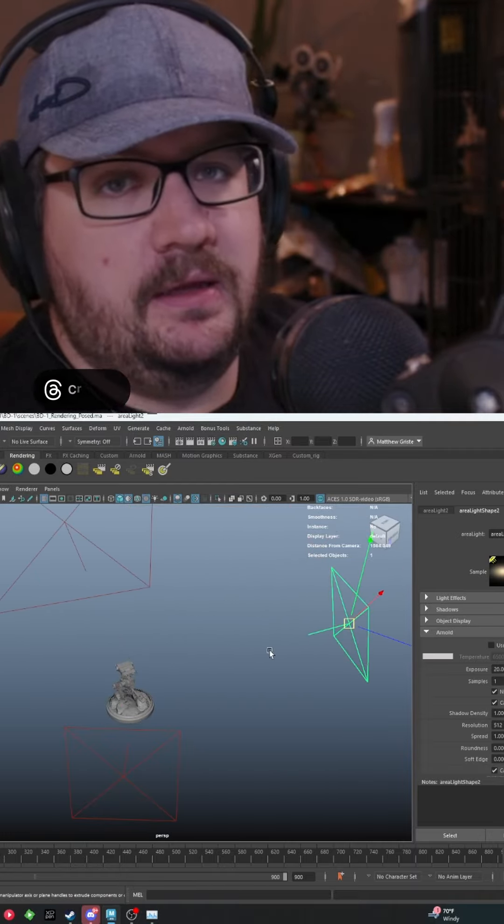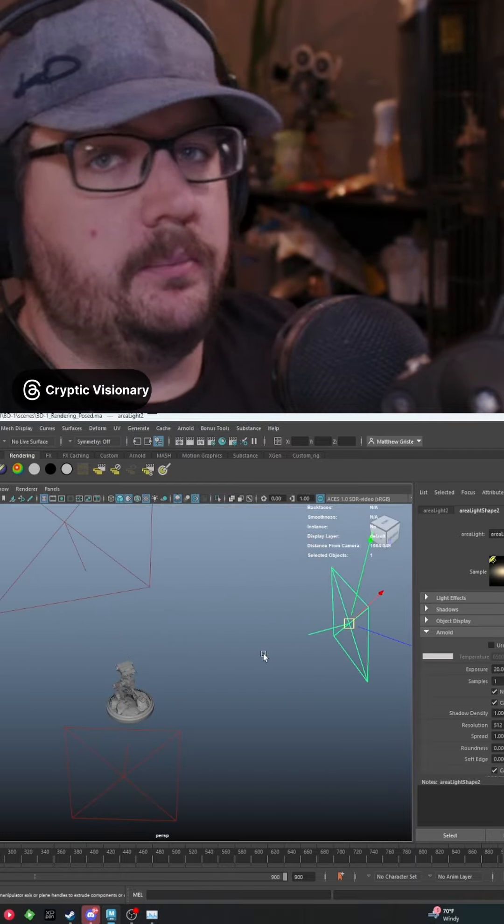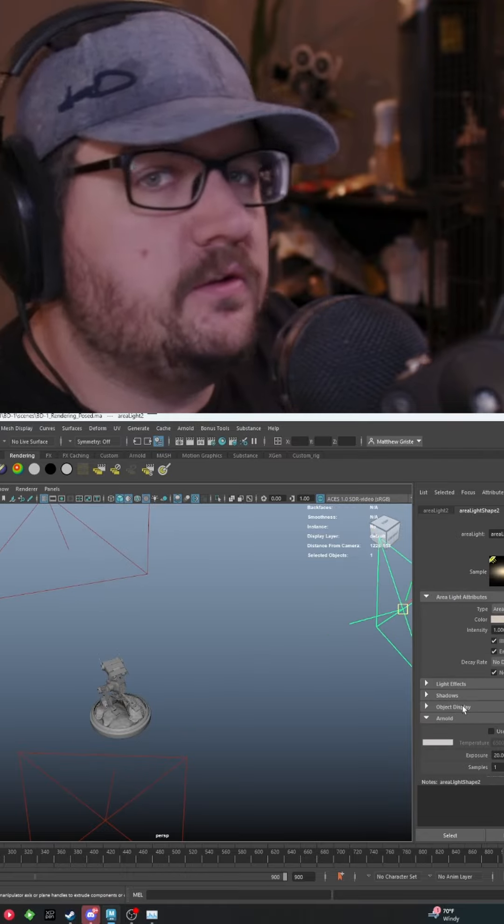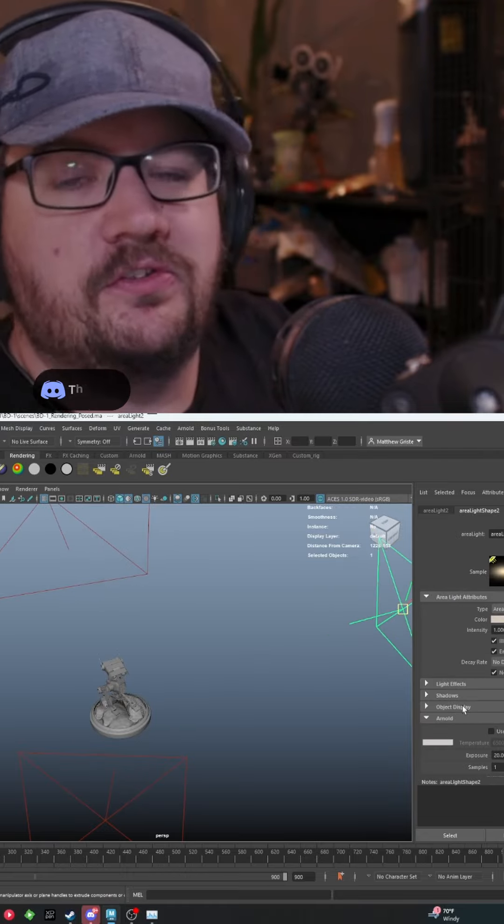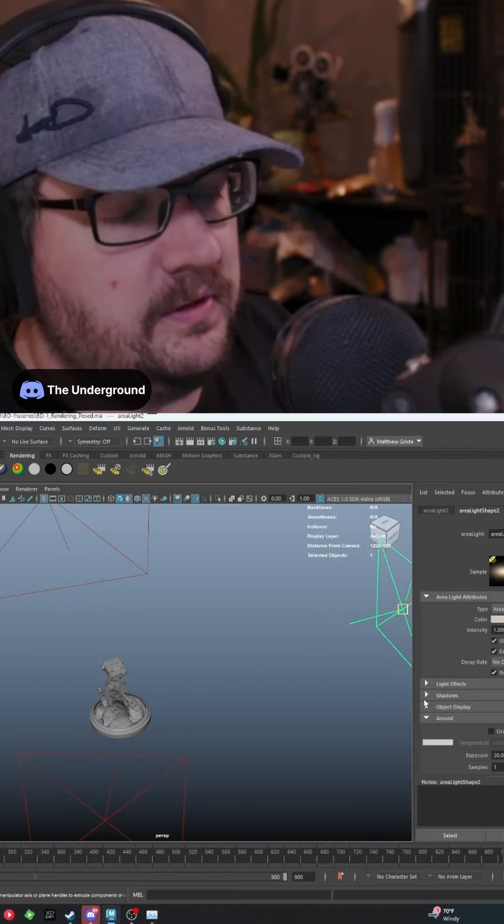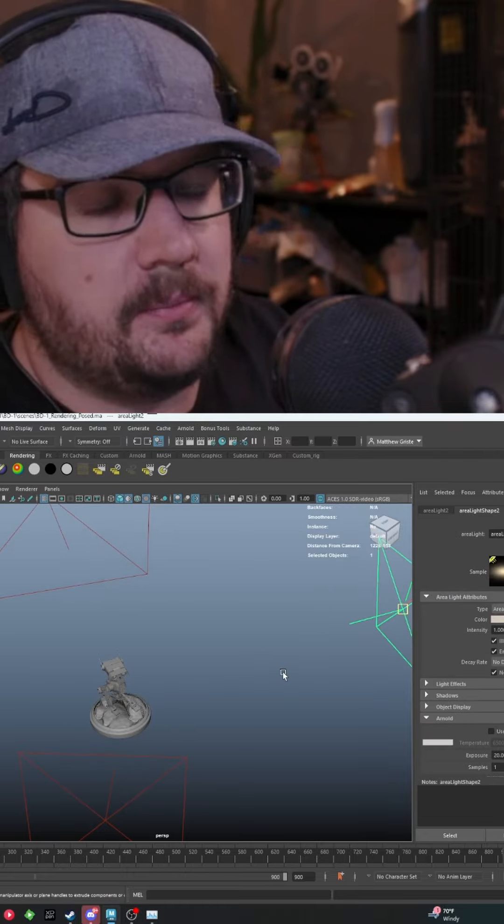And then there's my key light. My key light is a little bit further away from my subject, but it's also brighter. This is also where I will adjust the color or the temperature of that light to get that warmer glow that I tend to have on some of my renders.